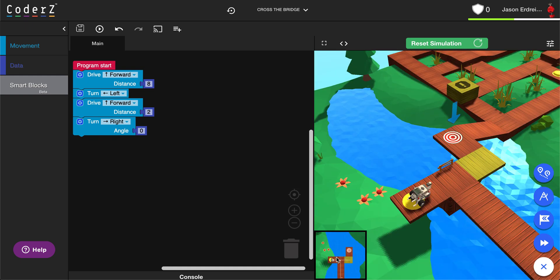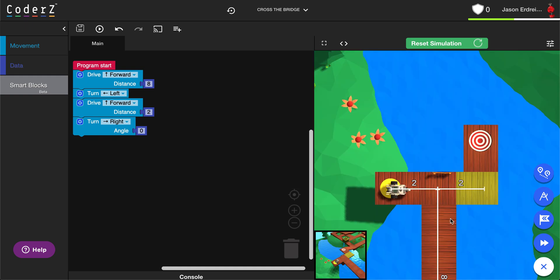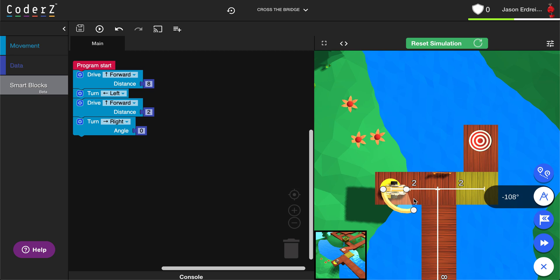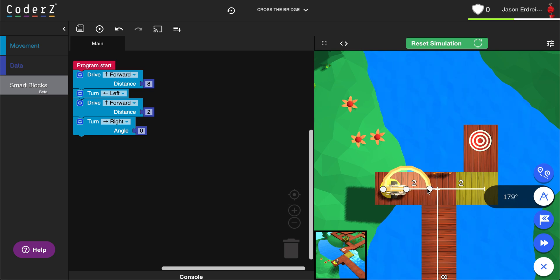When you switch to your bird's-eye view, click your angle tool and drag a line that goes across your robot. Then move your mouse without clicking to where you want your robot to go. I want my robot to turn all the way around and I can see that that's exactly 180 degrees.